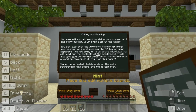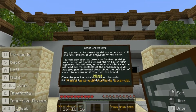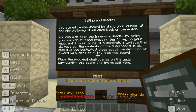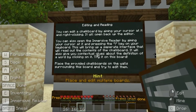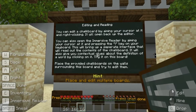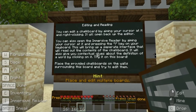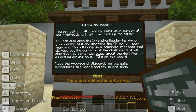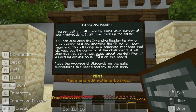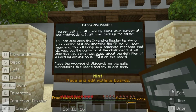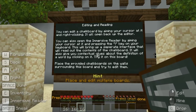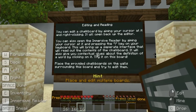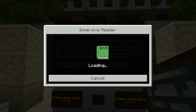You can edit a chalkboard by aiming your cursor at it and right clicking — it will open back up the editor. You can also open up the Immersive Reader by aiming your cursor at it and pressing the eye on your keyboard. This will bring up a separate interface that will read out the contents of the chalkboard. It will also give you contextual clues about the definition of a word by clicking on it. Try it out on this board.